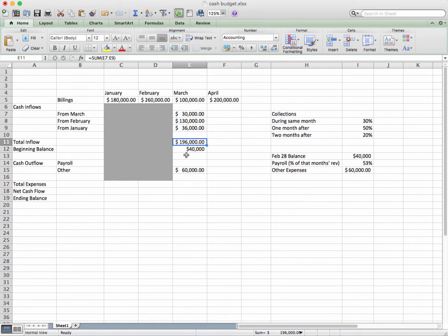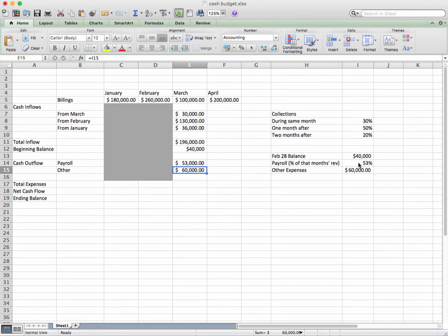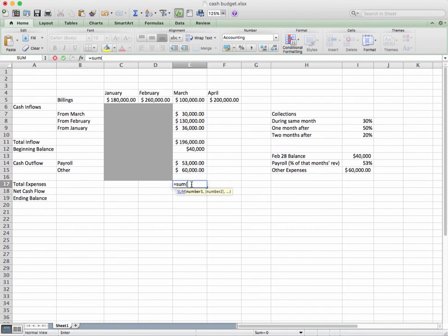Let's take a look at our outflows now. Payroll is 53% of the month that we're talking about, so that equals 100 times 53%, which is $53,000. I have other expenses of $60,000 — I just hit equals I-15. Now let's calculate our total expense: equals SUM, open parentheses, those two items, close parentheses.